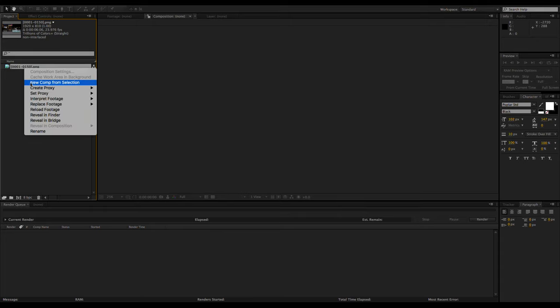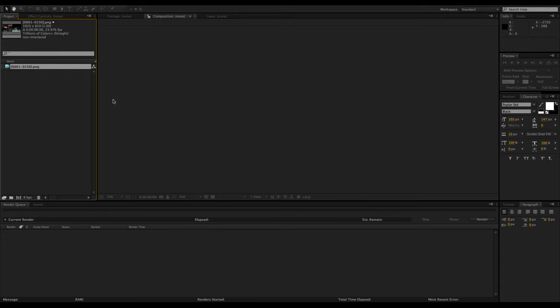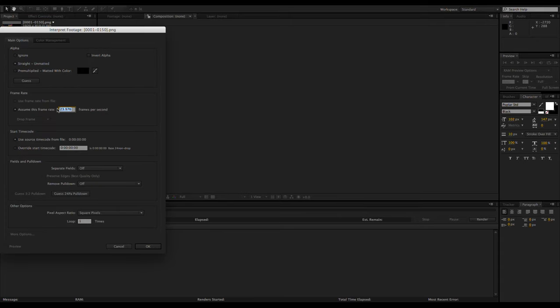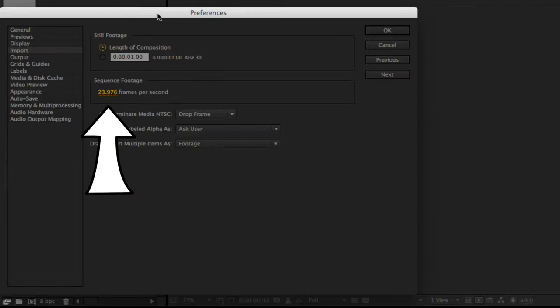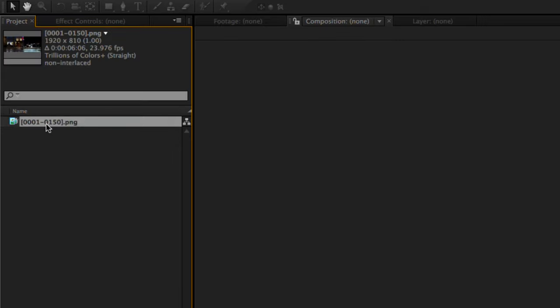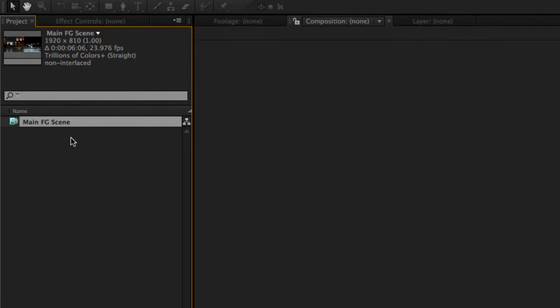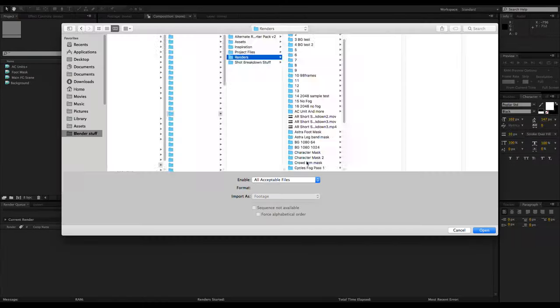If it isn't set correctly, right-click on the clip, choose Interpret Footage Main, then set the frame rate. You can also set the default import frame rate in the preferences. It's a good idea to rename your image sequences as you go to make them much easier to find later.